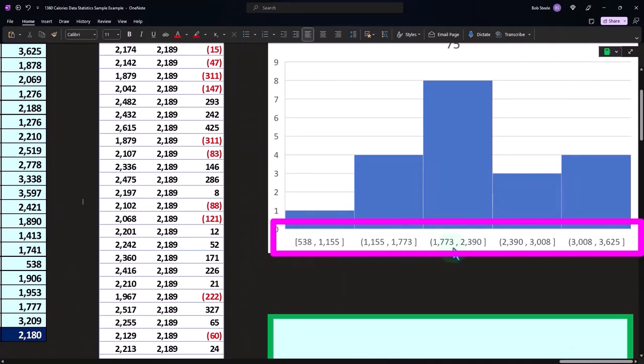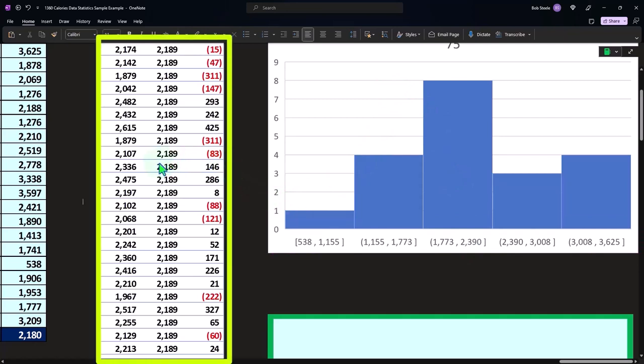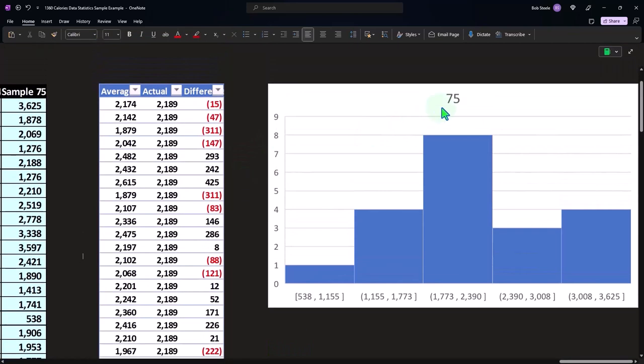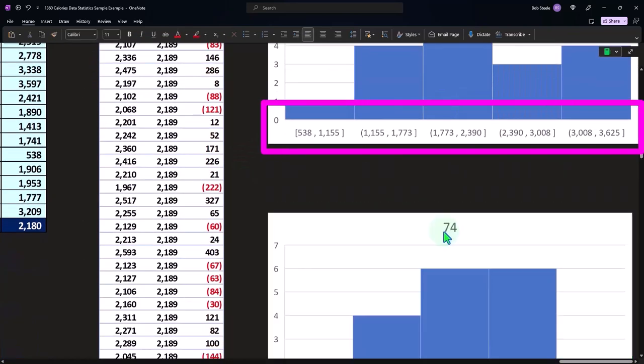The middle point is here at 1,773 to 2,390. We had eight that landed in here. And again, we know the actual for the entire population is at 2,189. So that's for just one sample, and this one is just for one sample.